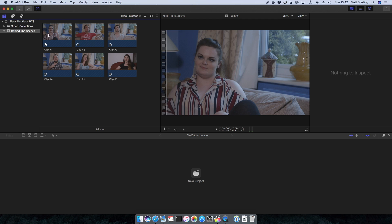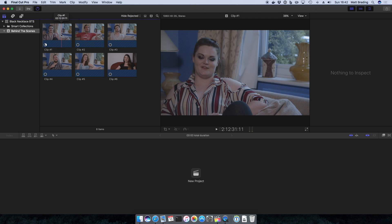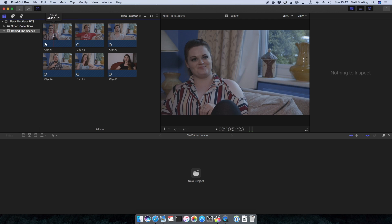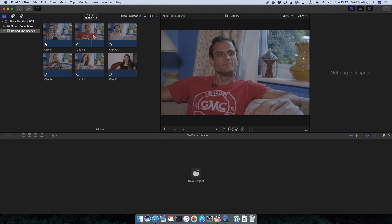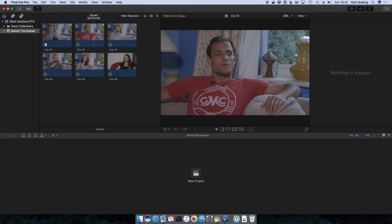Now the good thing is we don't have to wait for it to import before we can start editing. We can actually skim through the project now and begin editing if we wanted to.